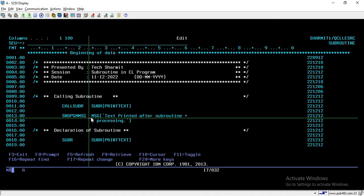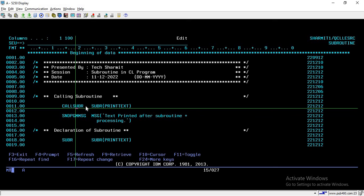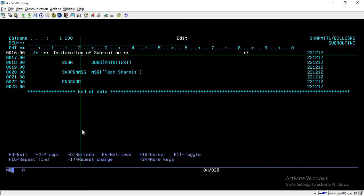You can also relate subroutines to functions in modern languages — same thing we can do with subroutines. So here on line number 11, I am directly calling that routine which I have already declared in my program. Before we discuss this line, I will tell you how to declare a subroutine in a CL program.